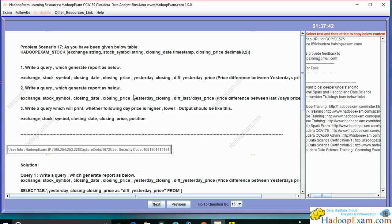The first query should generate a report with columns: exchange, stock symbol, closing date, closing price, and yesterday's closing price. For the current row, you also need to print what the previous day's price was, and the difference between yesterday's price and today's price.